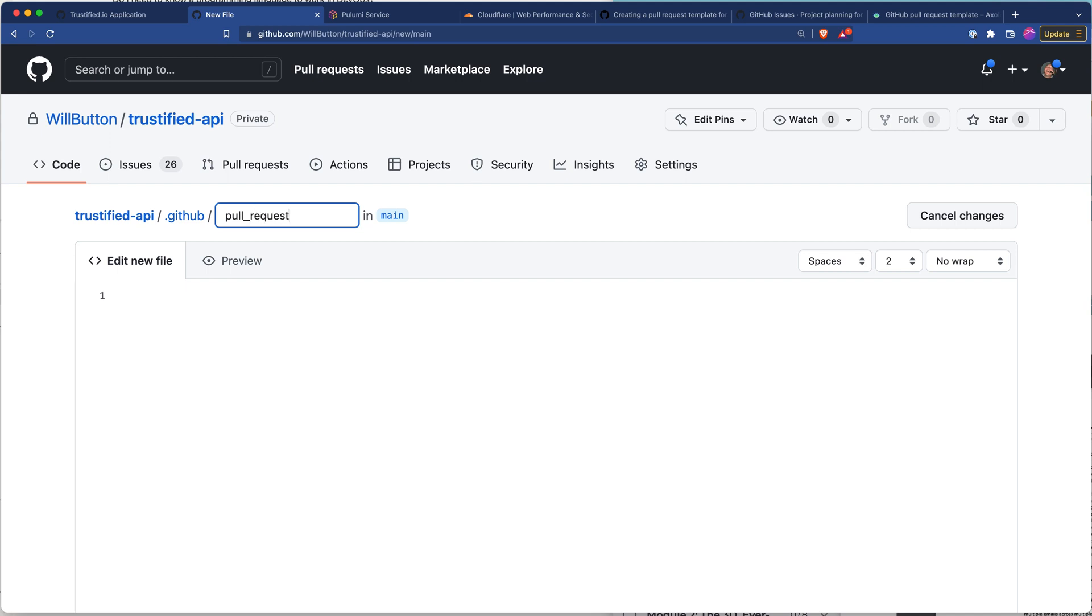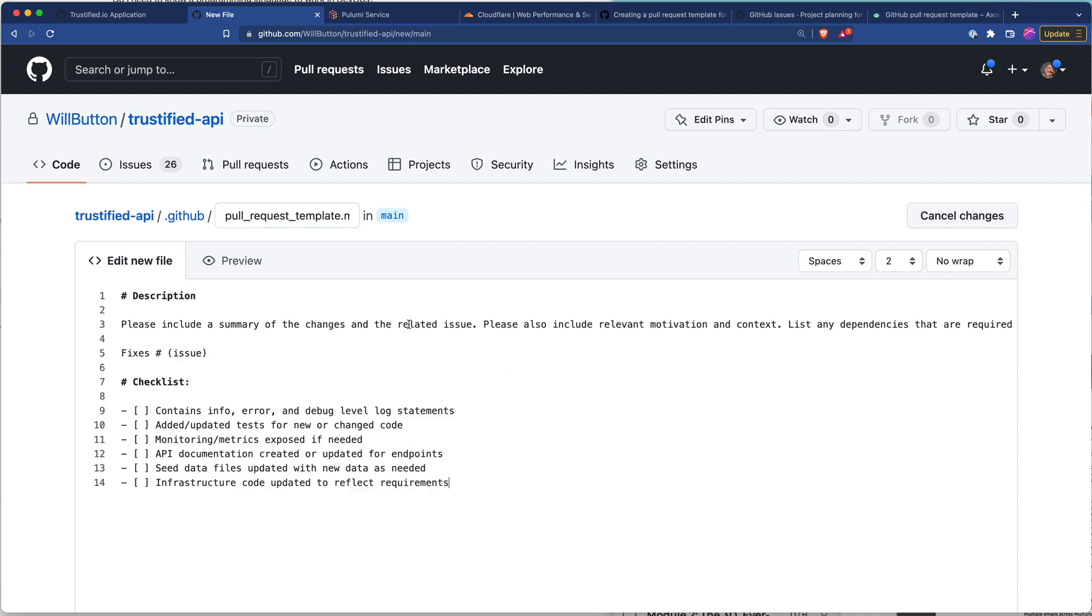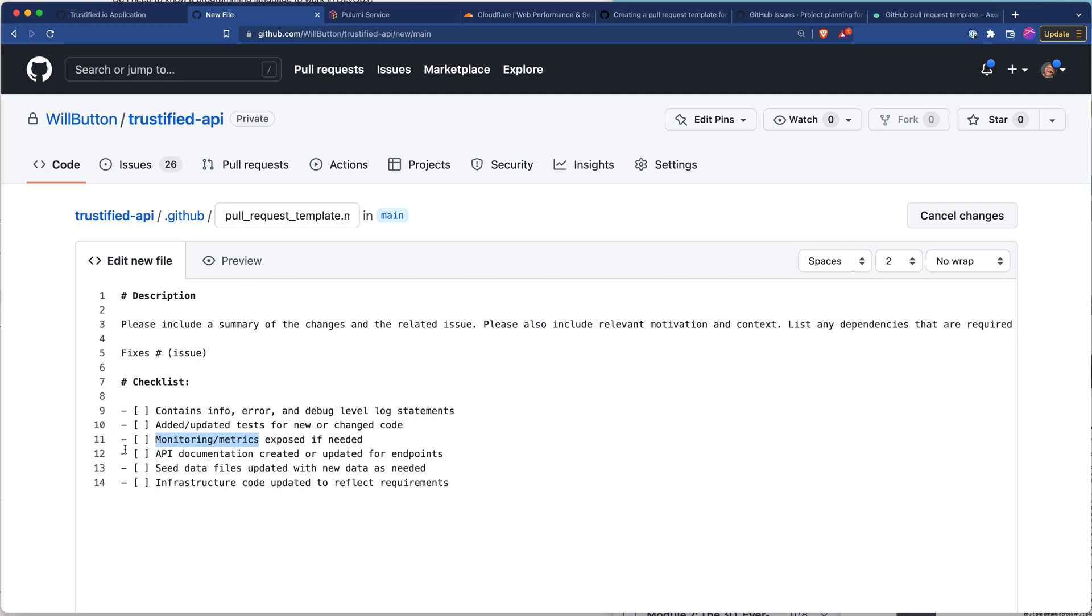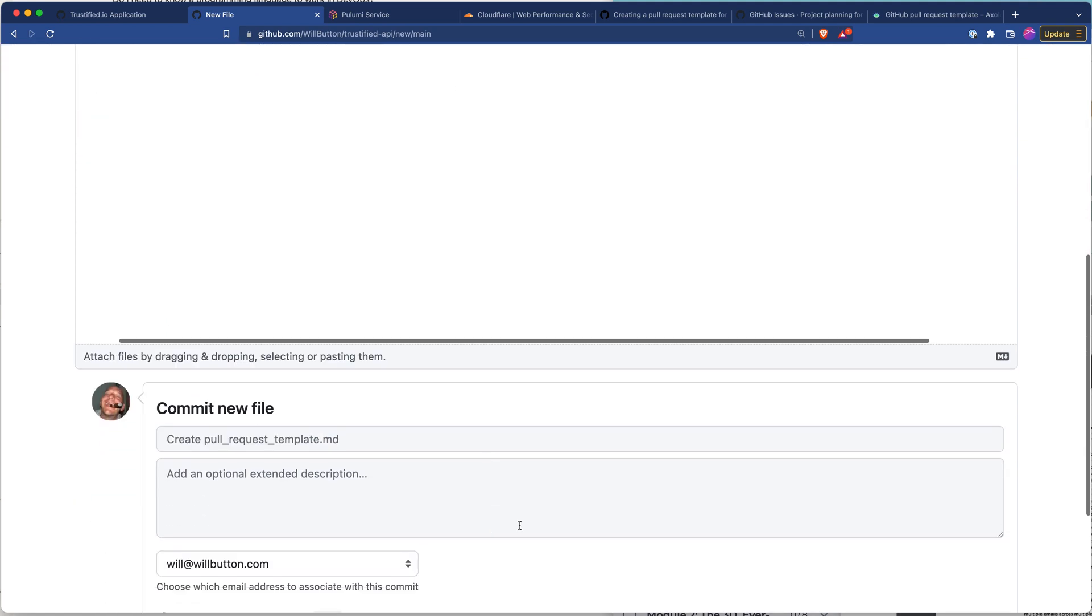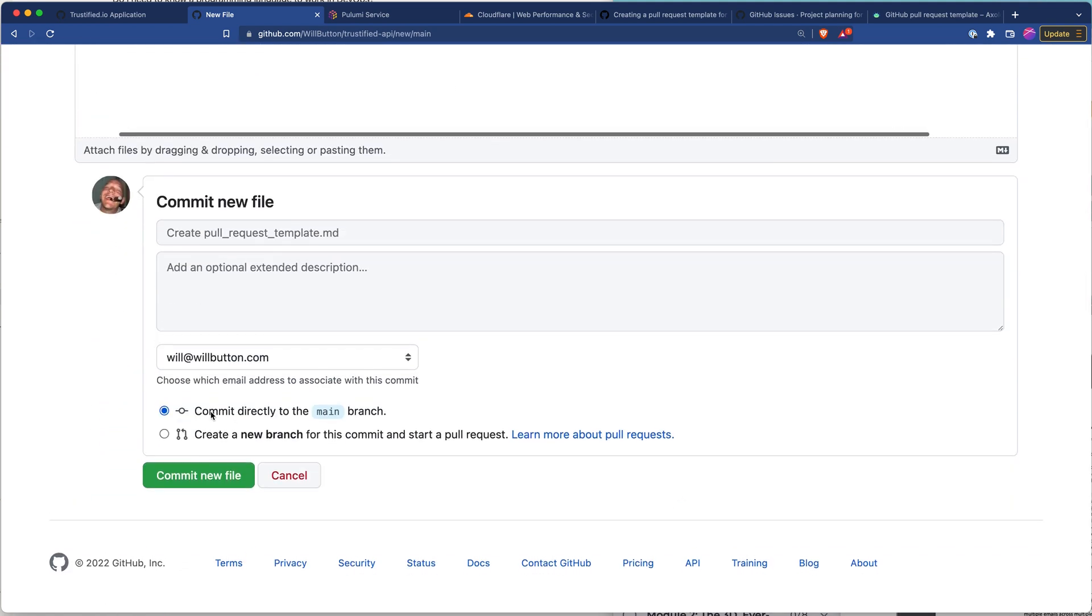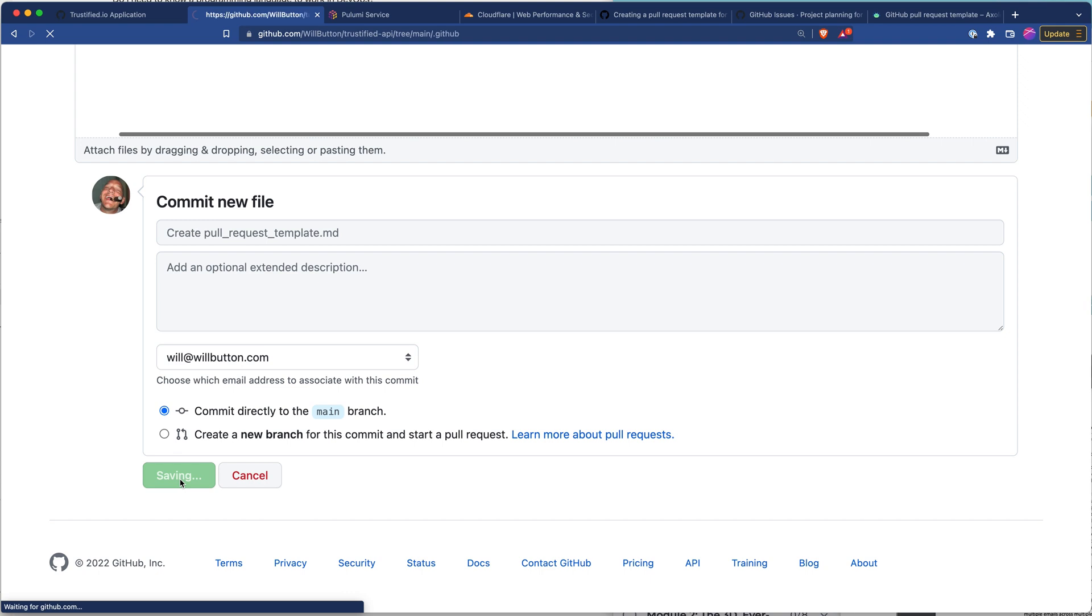We're going to name it pull underscore request template dot md and then through the magic of the internet we'll type all of that in. And so my template here just has a few prompts for future Will because he tends to screw stuff up so we're trying to hook him up right now, mainly around this checklist just to make sure that I don't forget to add logging where it's appropriate, make sure I don't forget to do tests, monitoring and metrics are key to any application. So got a little check box here, API documentation will do swagger docs for our API endpoints here make sure that gets updated. A lot of times you need seed data in order for other developers on your team to be able to use the features and then finally the infrastructure code for managing the docker containers or dependencies or different things like that that we're going to use in AWS to run this application. So we'll scroll down here we're going to commit directly to main branch and this is going to be the last time we're allowed to do that.